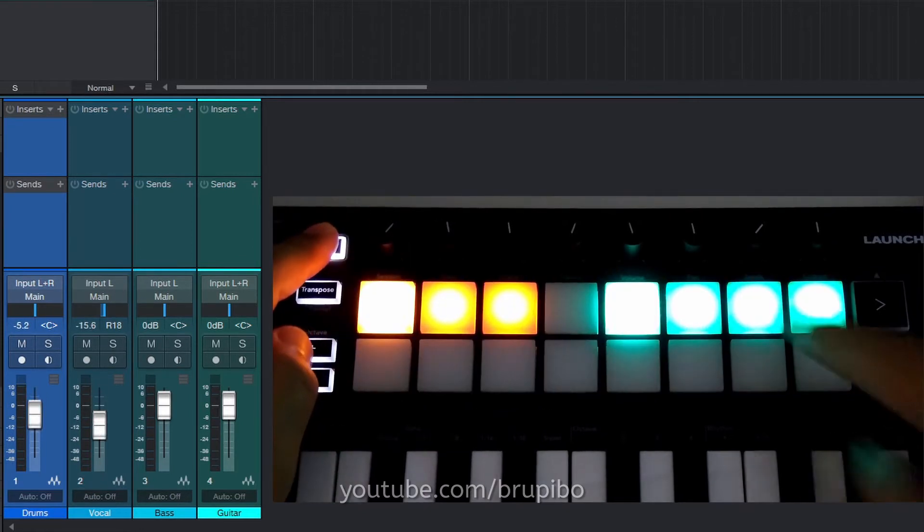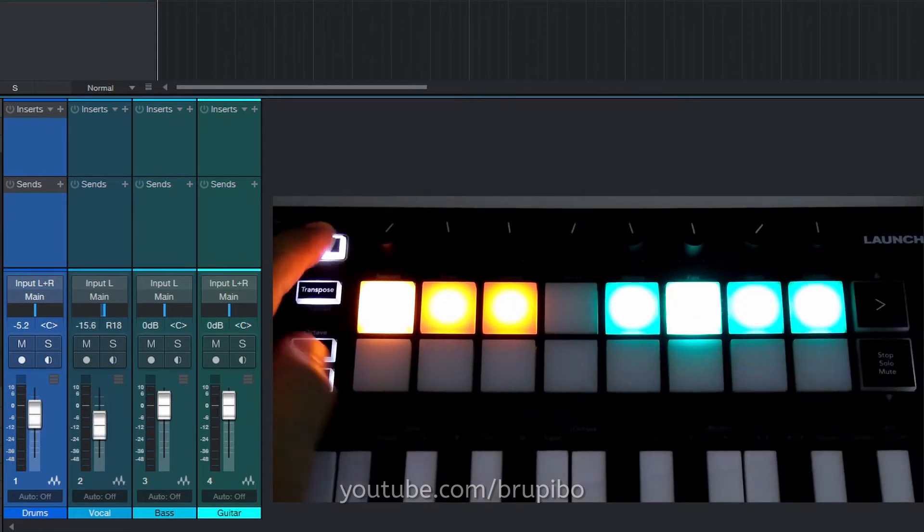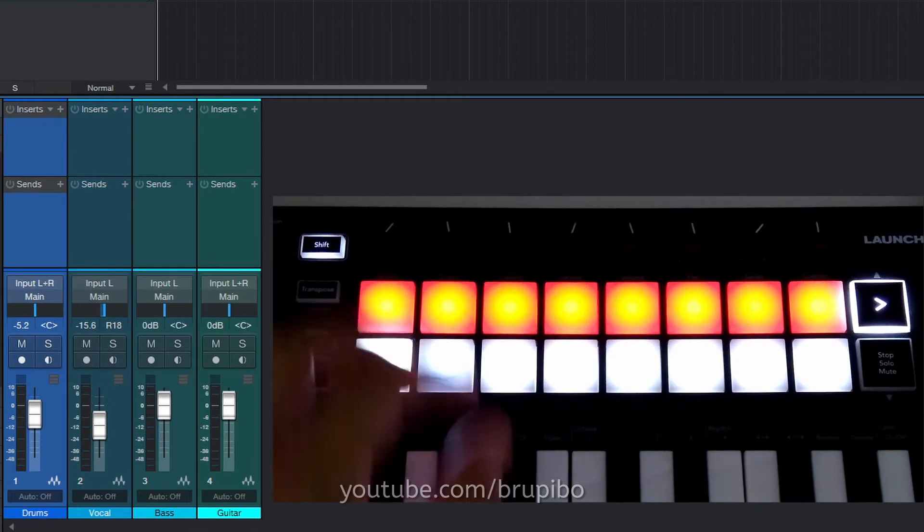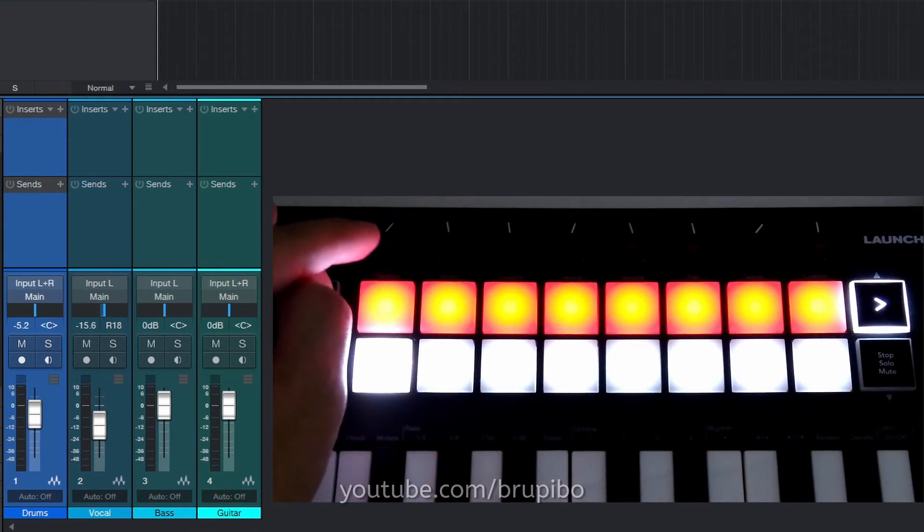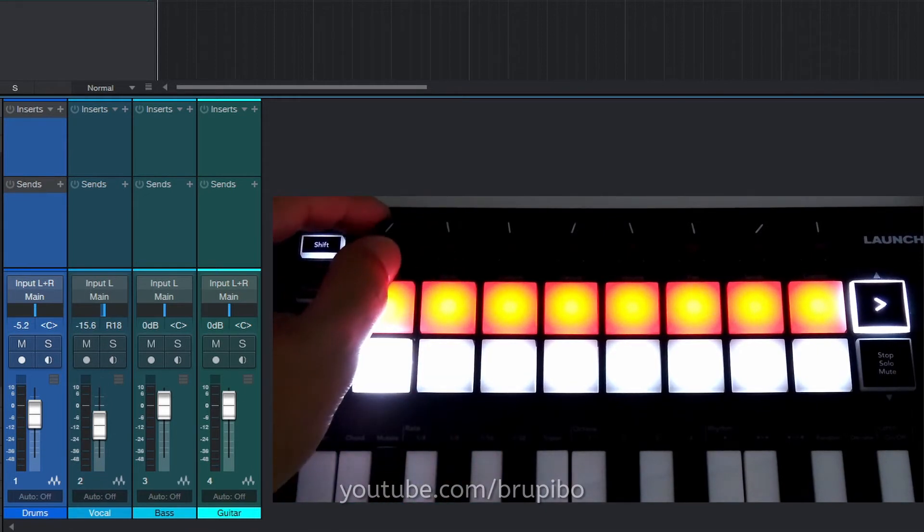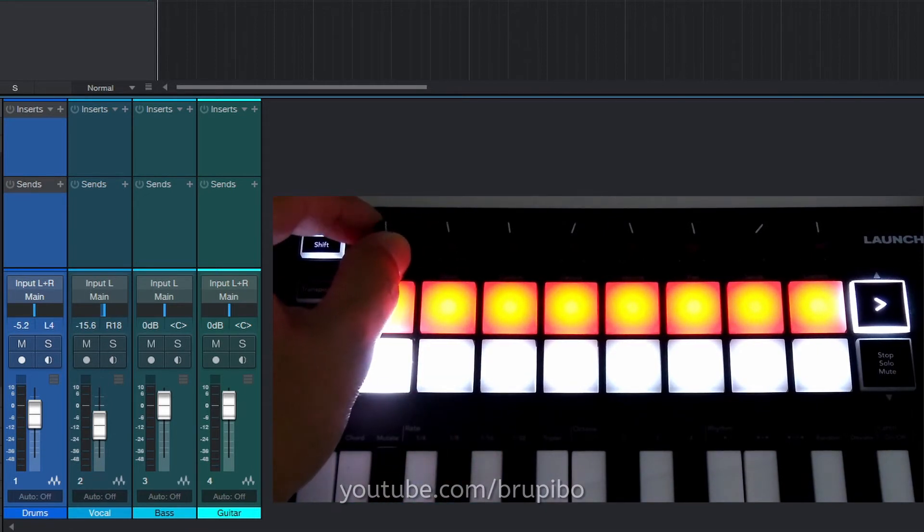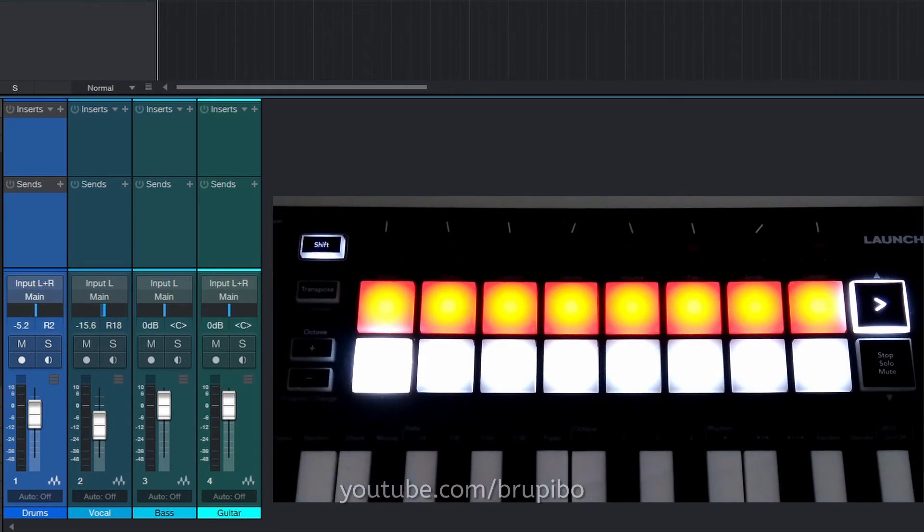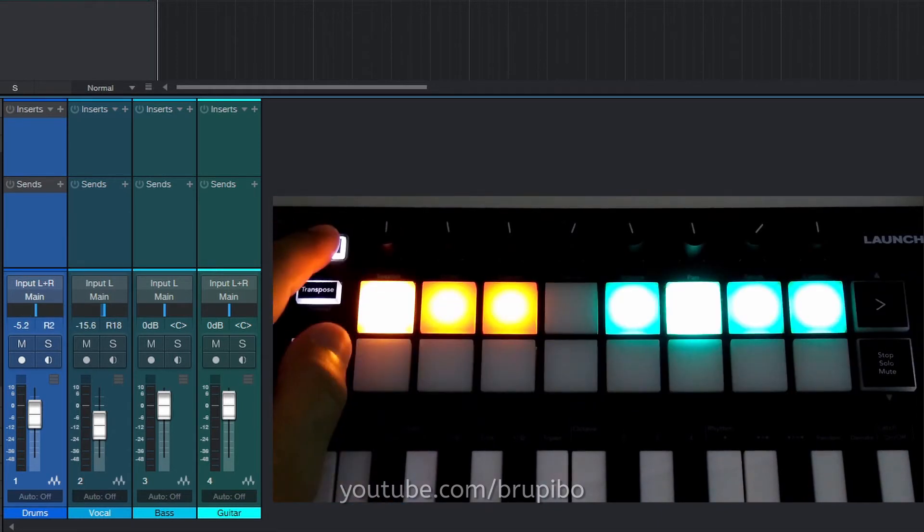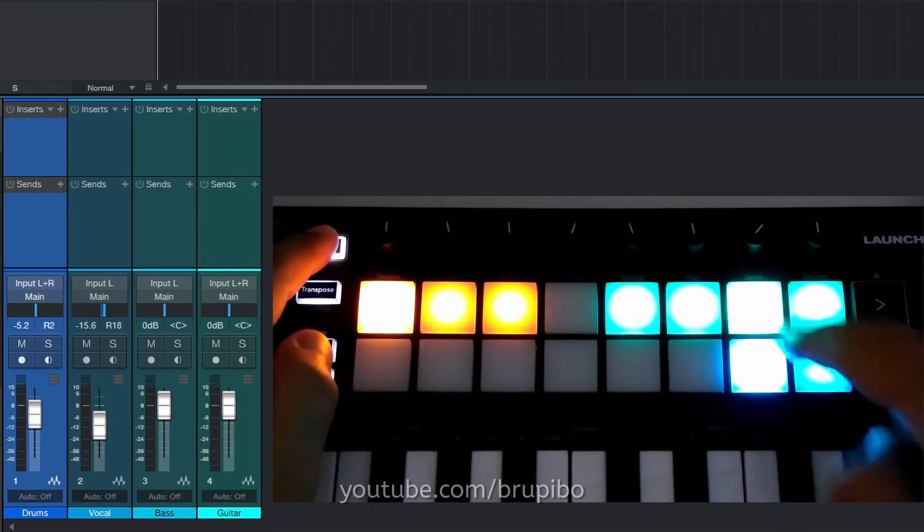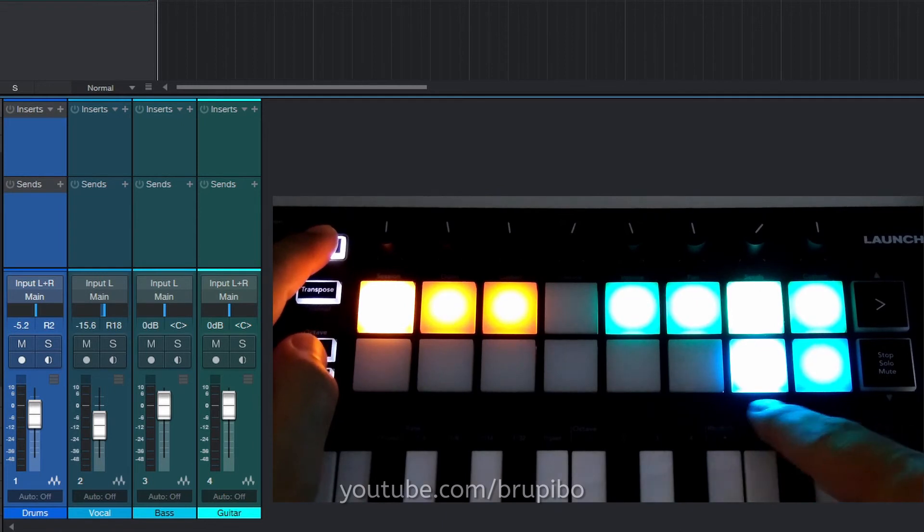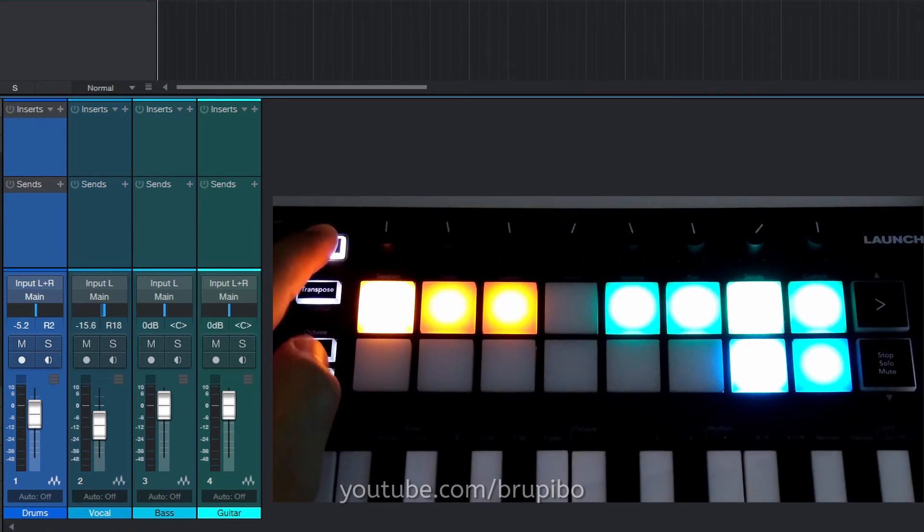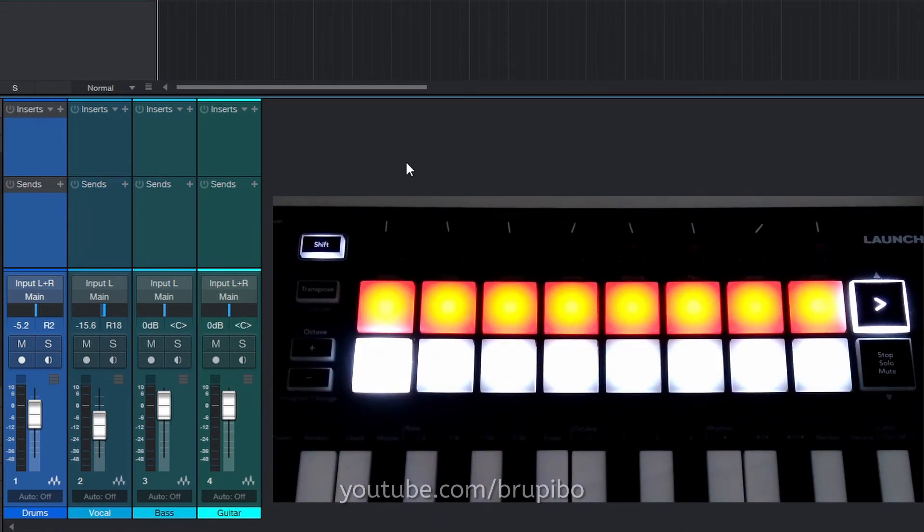This will also work with pan. Let's change the track 1 pan. And with the sends. You can control up to 2 sends from here. First, we need to add 2 sends here.